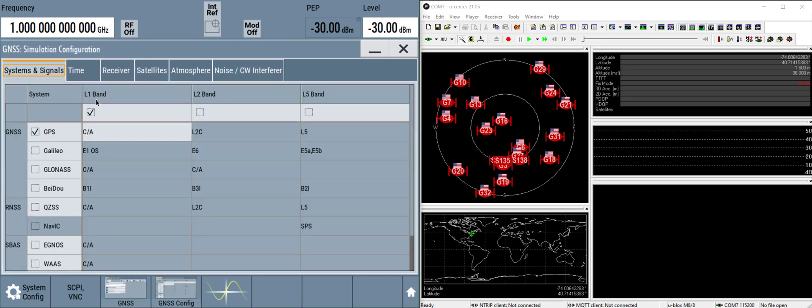We can select what signals we want to generate. Right now we're doing a GPS L1 C/A signal.